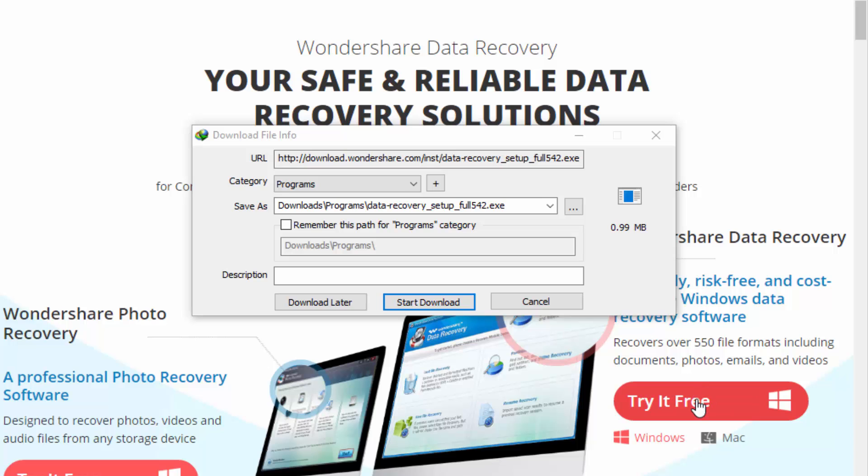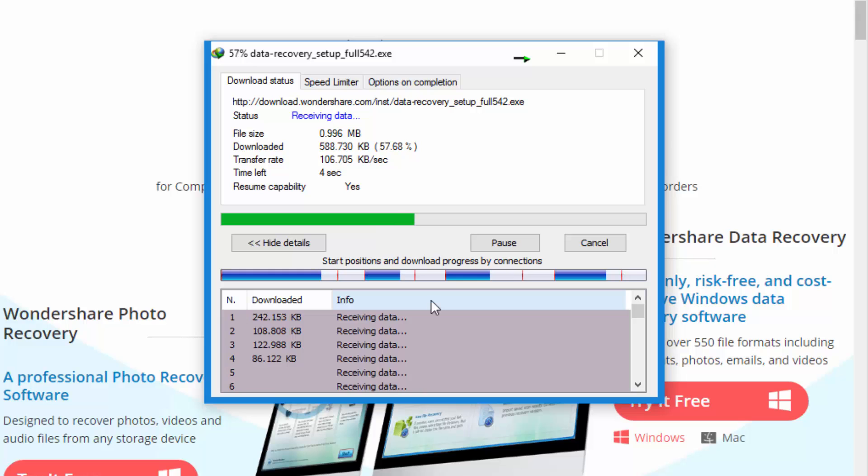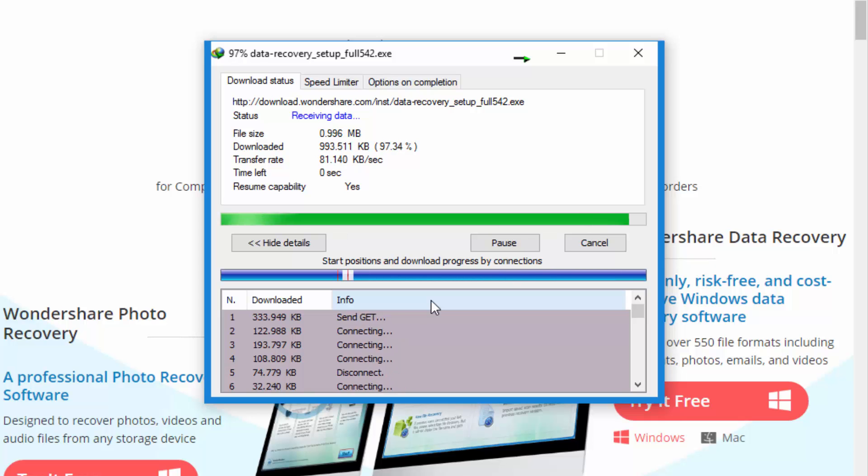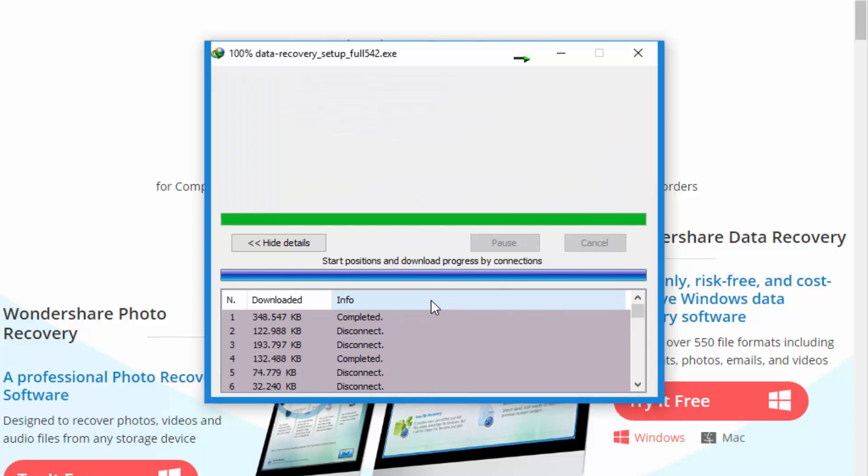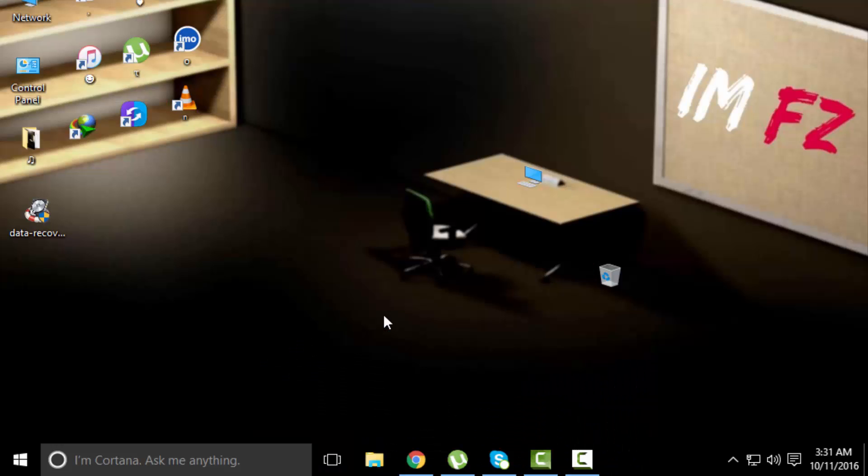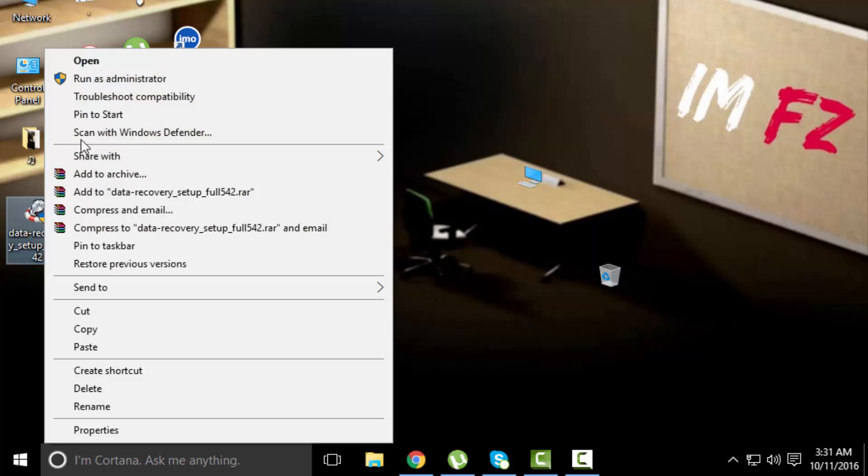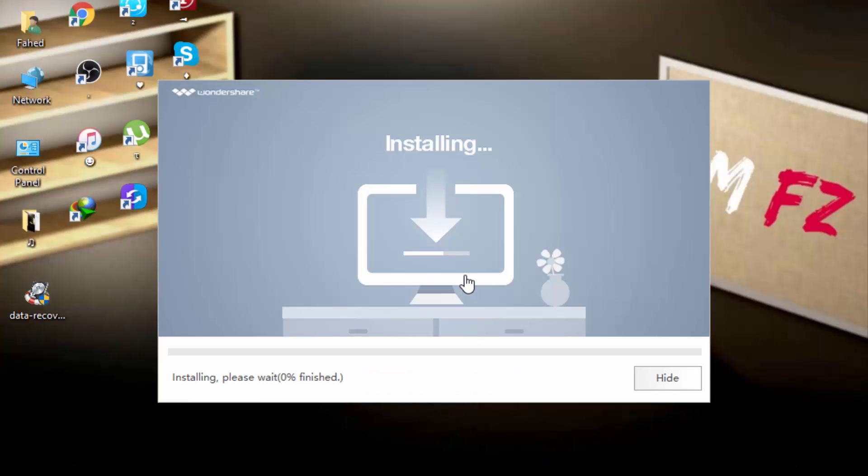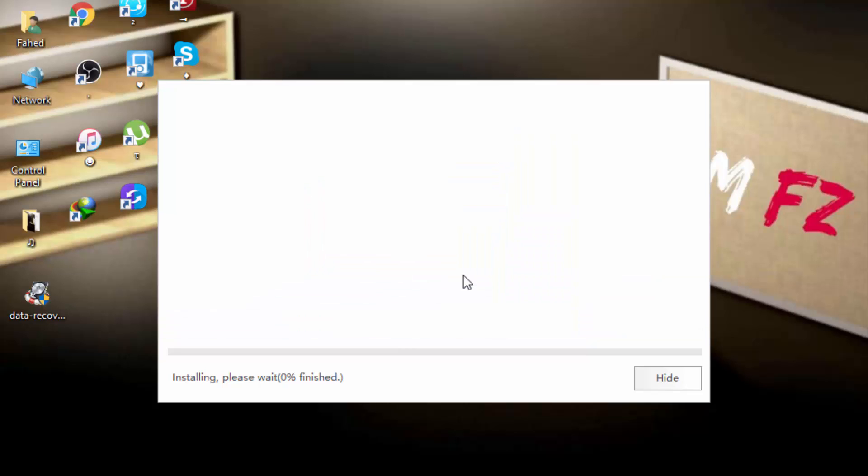So let's start. Click on try it free and start download. Go to location where you download. Here I go to desktop and open and click on install. The installing process will start.